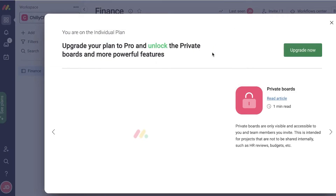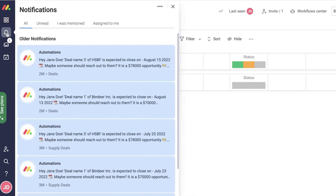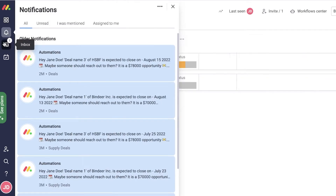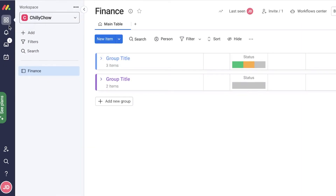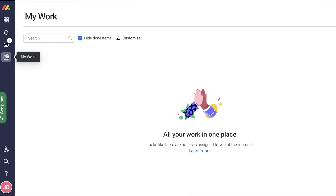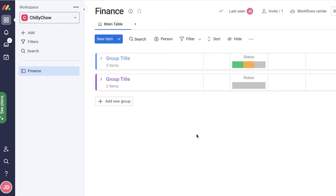You can change a board to private if the information is only supposed to be shared with a certain part of your team. Another great section in monday.com is the 'My Work' section — click on it to take a look at all of the tasks that are assigned to you.